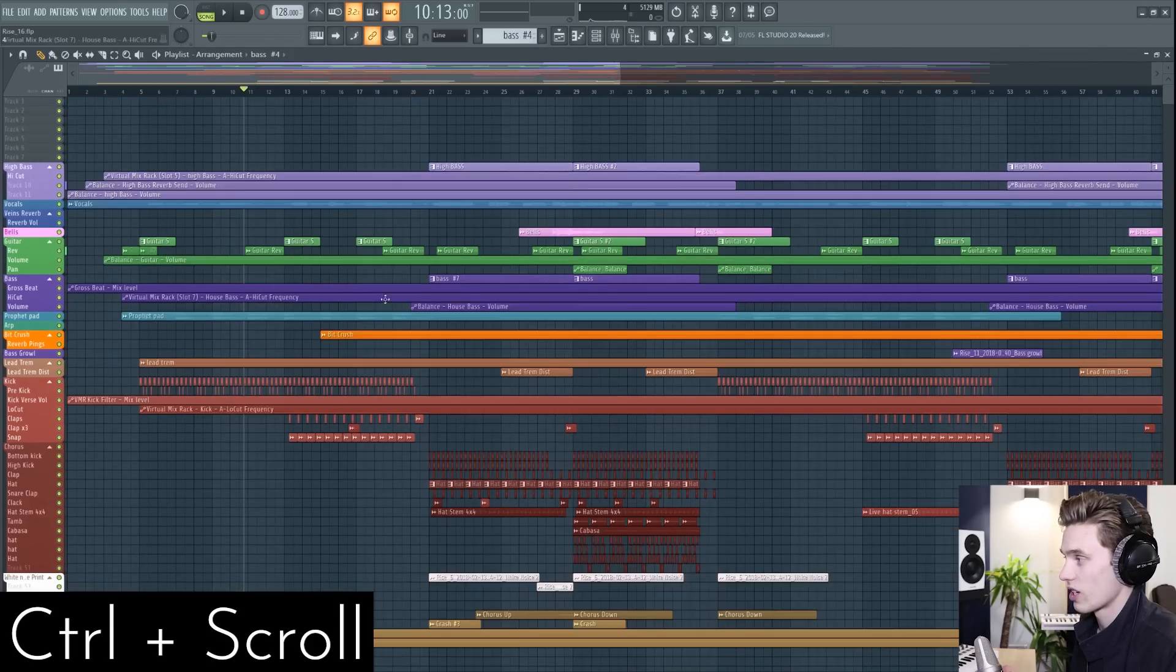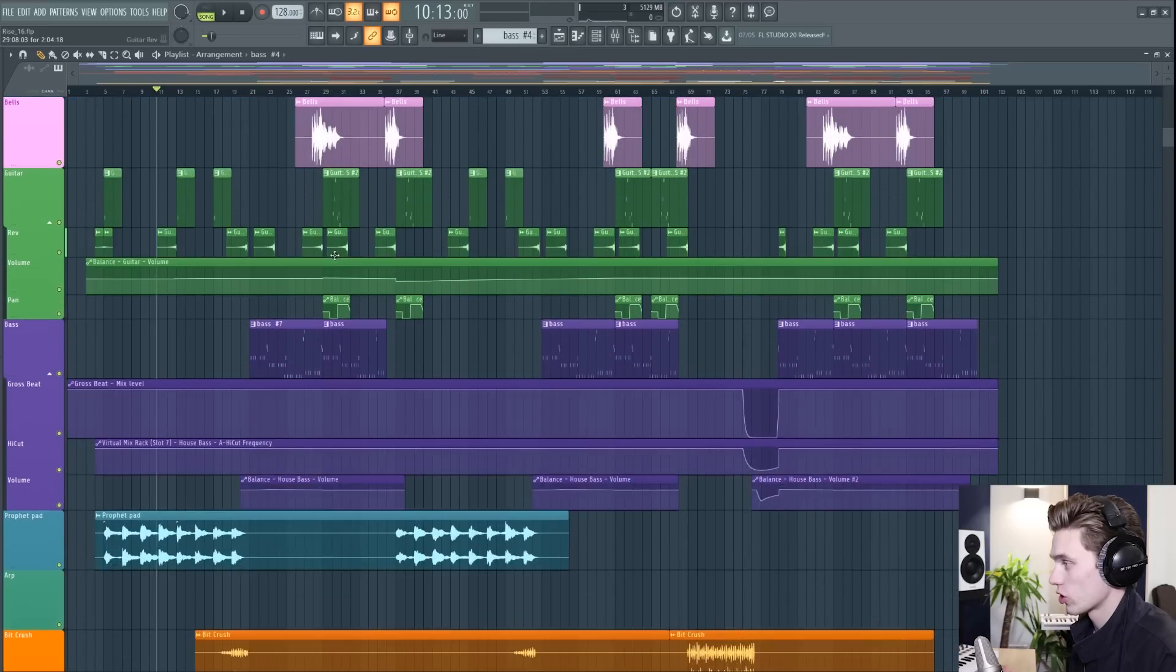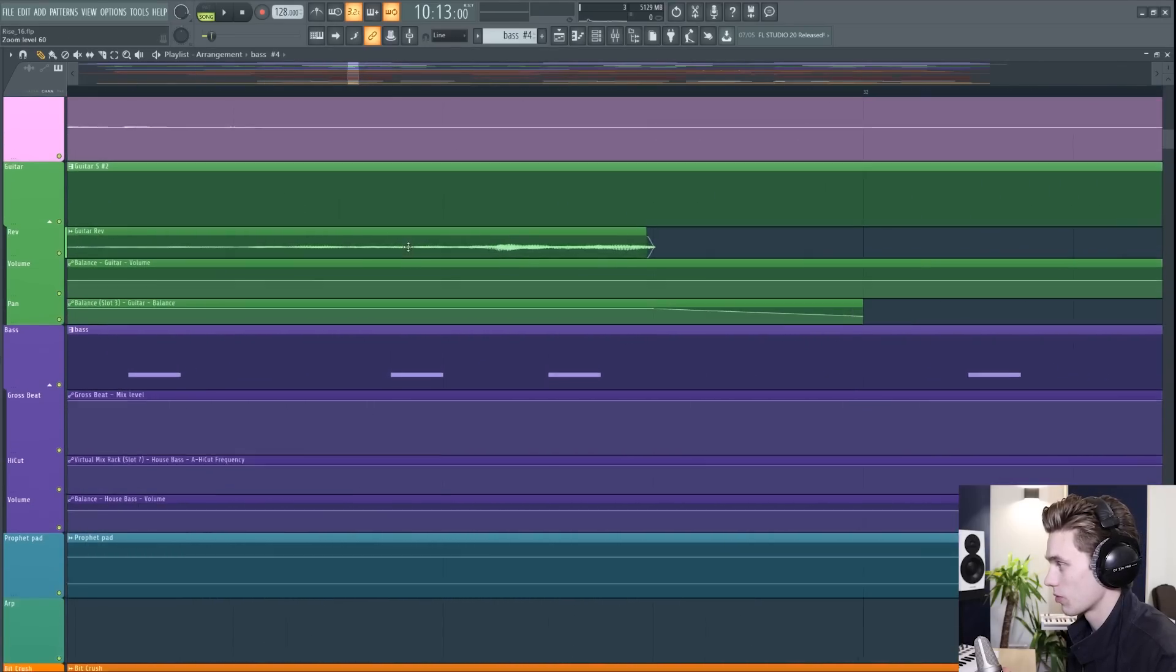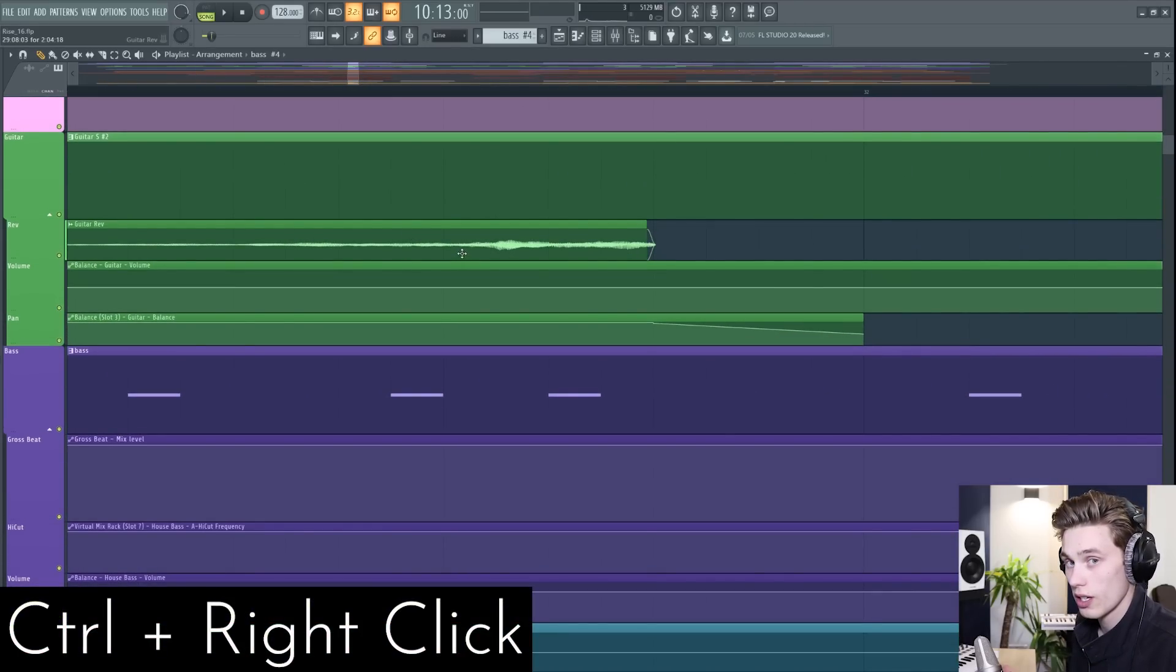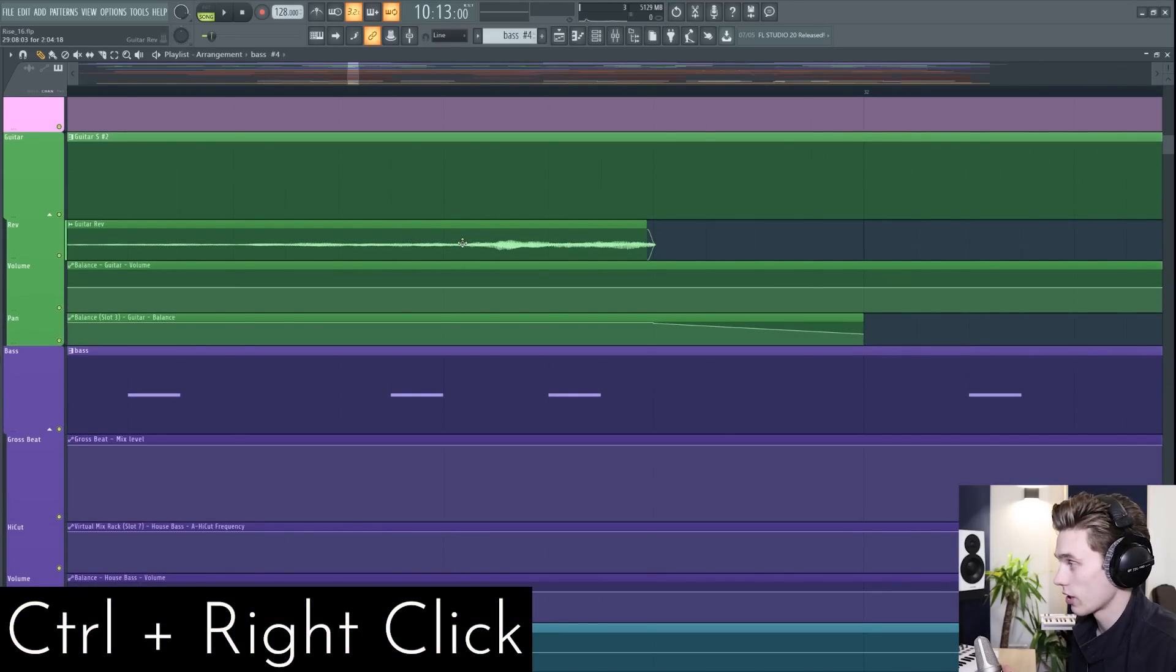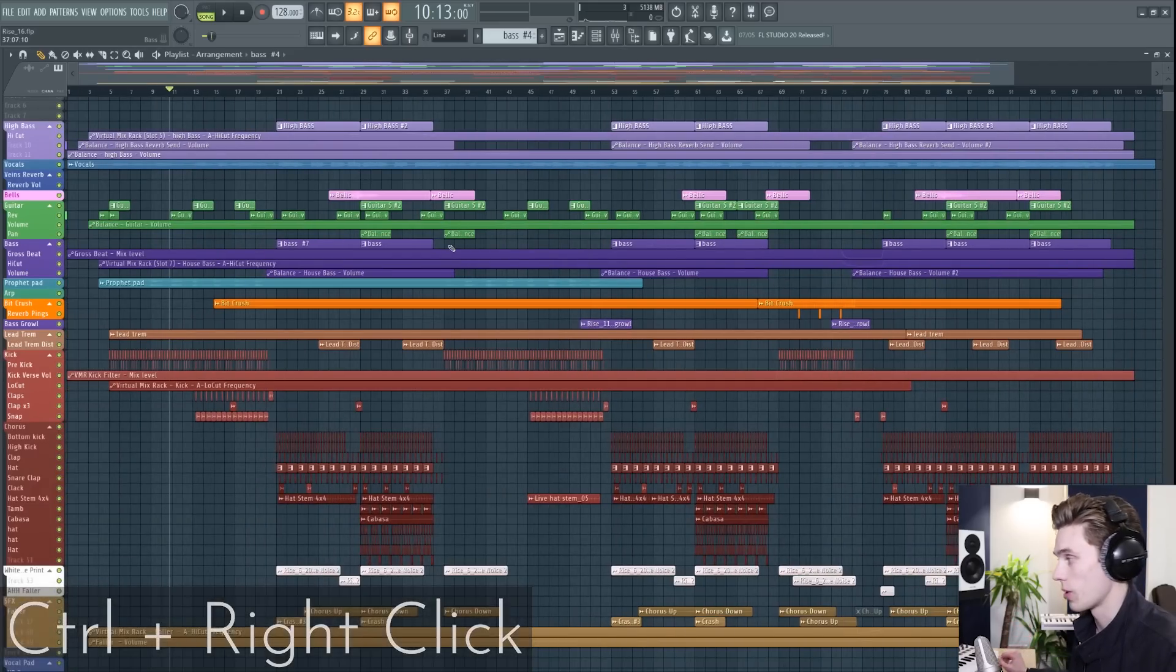That's just going to help you get a lot of fine control over the playlist. And if you find yourself zoomed into something and you don't really know where you are, you can just hold Ctrl and right click and it just zooms out all the way.